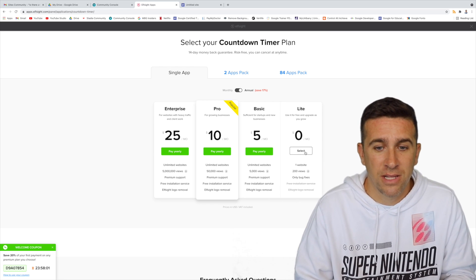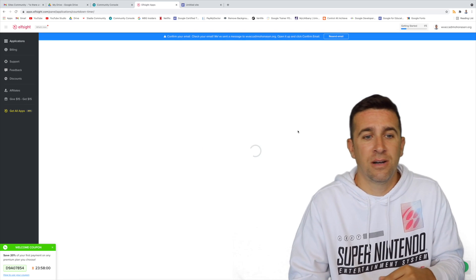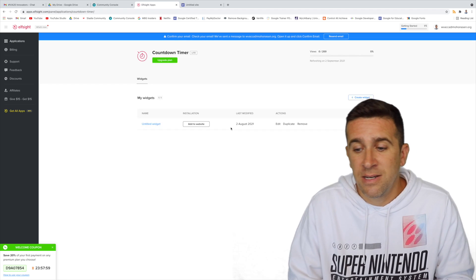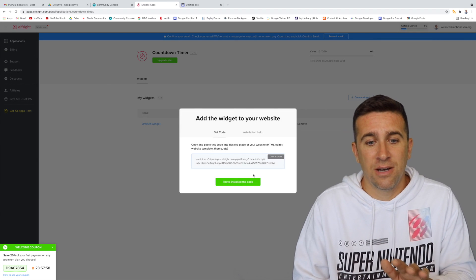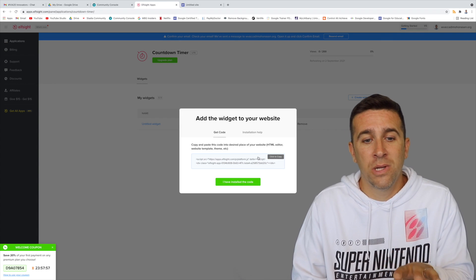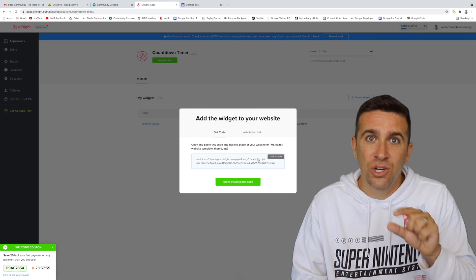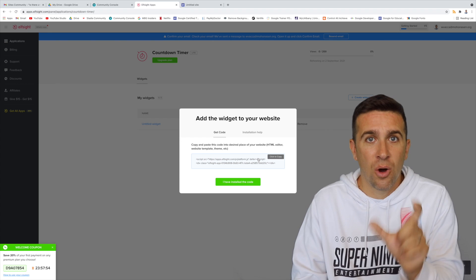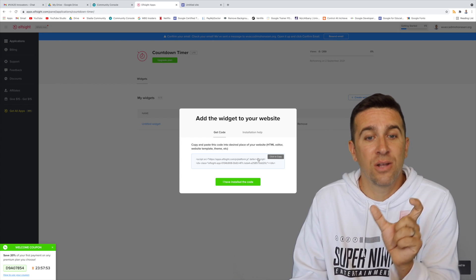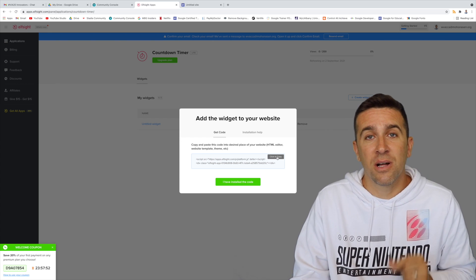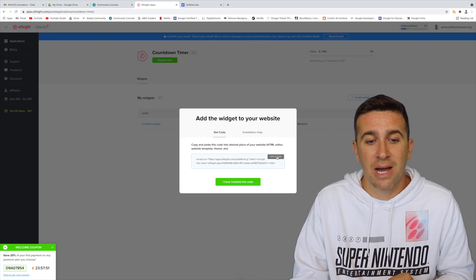Okay, so now I'm going to click the select right here, and it says right here to add the widget to our website. I'm going to enter this code, this embed code. I'm going to click right here to copy it.